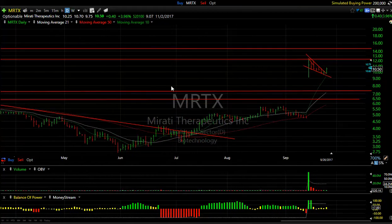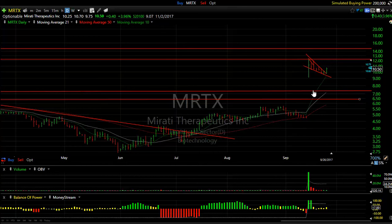MRTX swing trade — after a pop and a pullback it looks like it may try to resume. Volume wasn't big enough today but it did go 40 cents or 4%. With nine days to cover you might get a retest of 12 and then we're looking at 14 and a half.